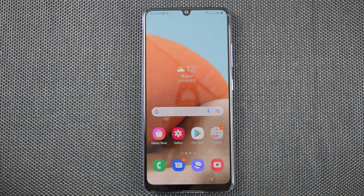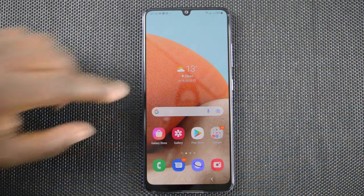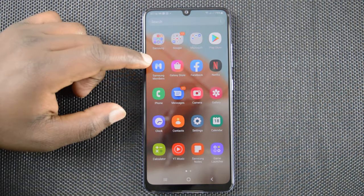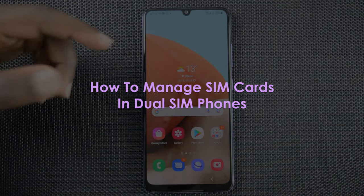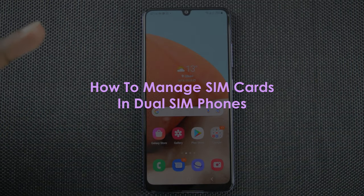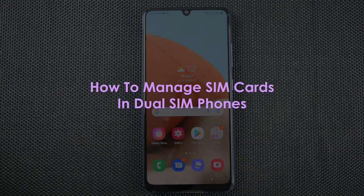What's up guys and welcome to Pre-Education's daily tech tips. In today's tech tip you're learning how to manage two sim cards in a dual sim phone.